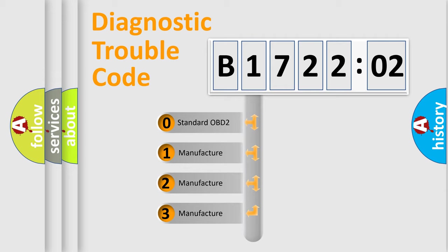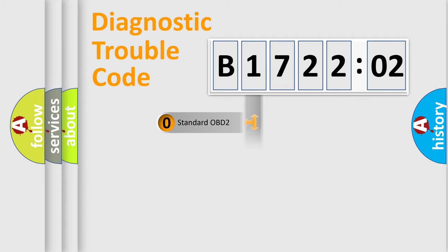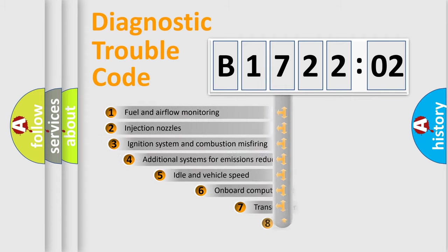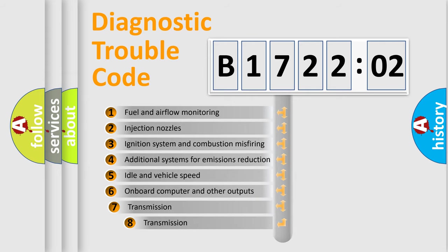If the second character is expressed as zero, it is a standardized error. In the case of numbers 1, 2, 3, it is a manufacturer-specific expression of the car error.